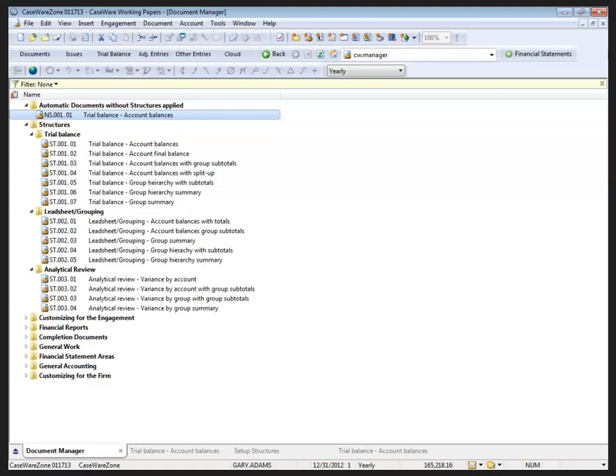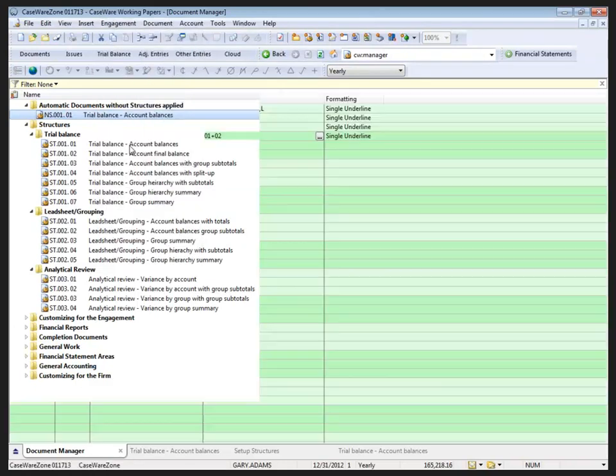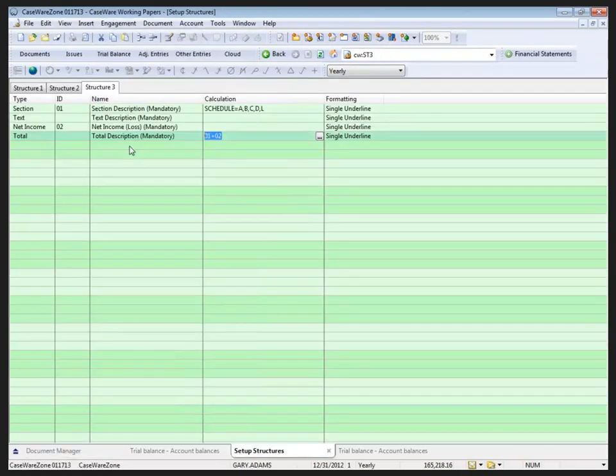In working papers we have structures under the engagement. Suffice like engagement and structures, it takes me to the structure setup screen.